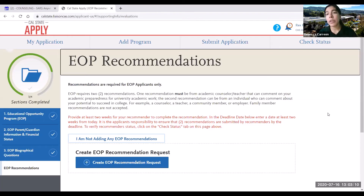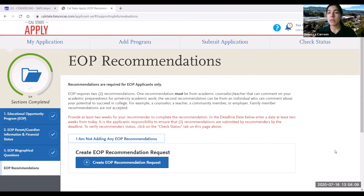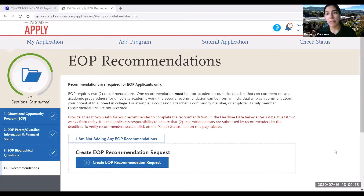A very important tip is to provide your recommender at least two weeks to work on your recommendation. For example, if your EOP application is due July 16th, you want to make sure you ask your recommender on July 1st to give them enough time to work on their letter of recommendation.